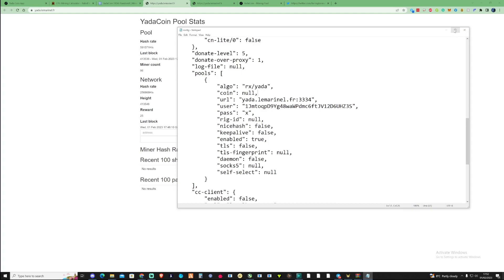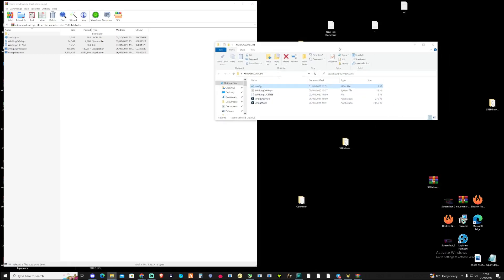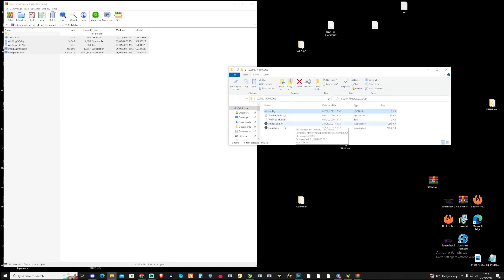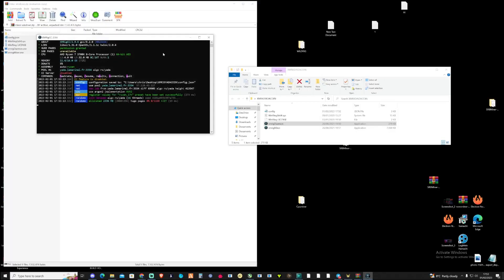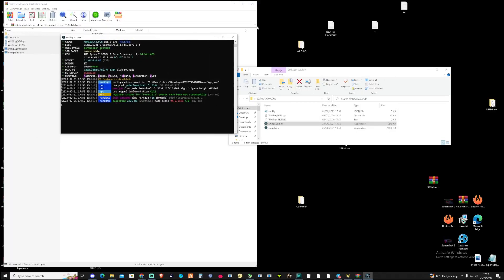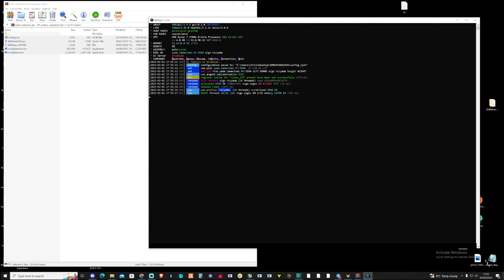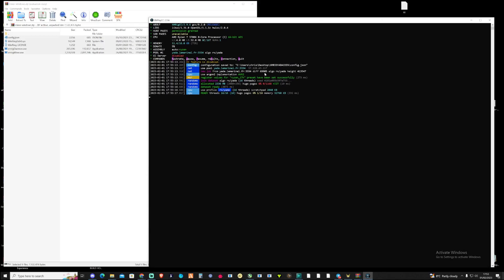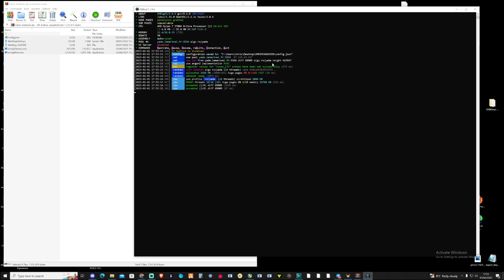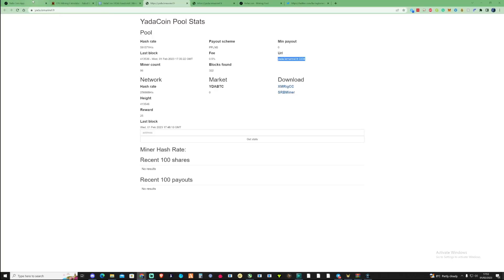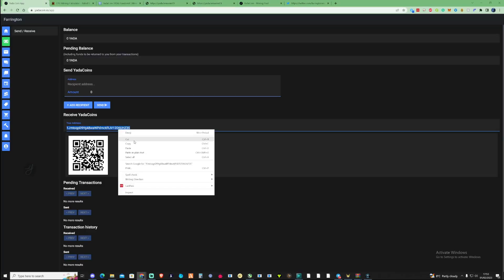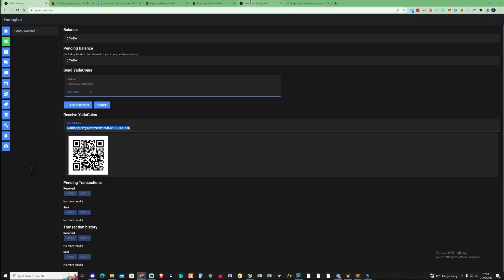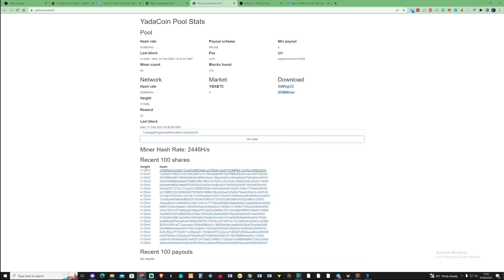Now that we've changed these, go back to the folder, right click and press run as administrator. As you see, we should now be successfully mining Yada coin to the French pool. Just give it a few moments to stabilize itself and build up. Take ourselves back over to the web page, go back to the pool, copy our address, go back to the French pool, paste in our wallet address and press get stats.